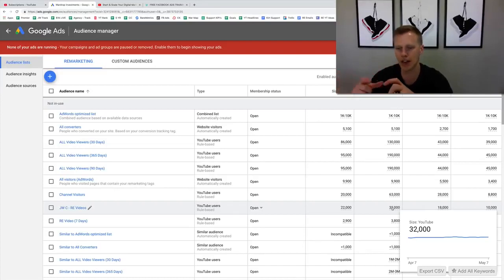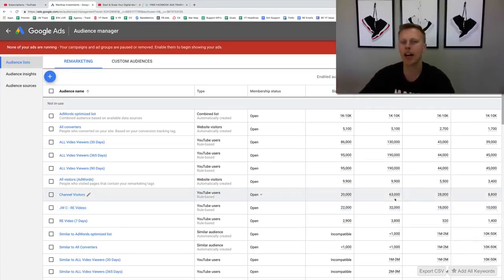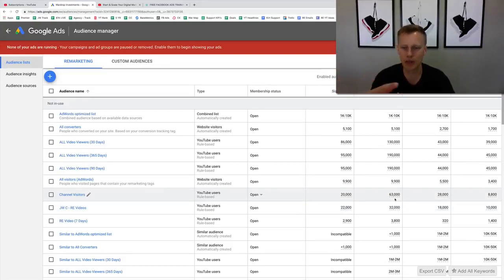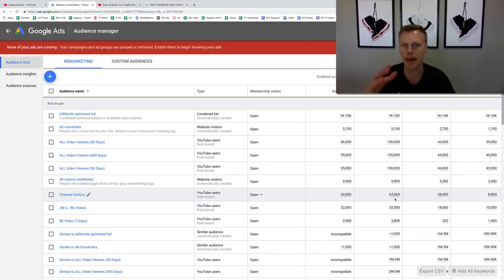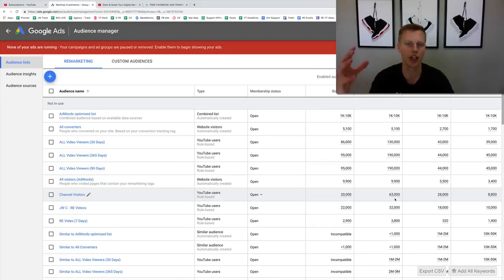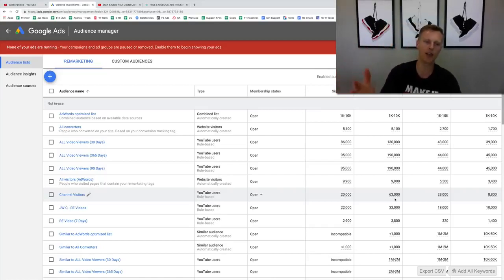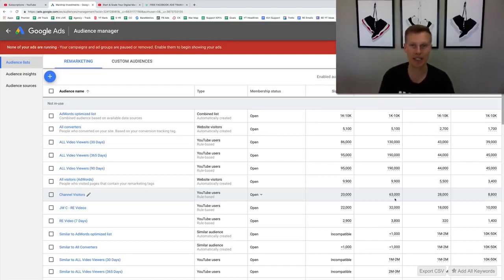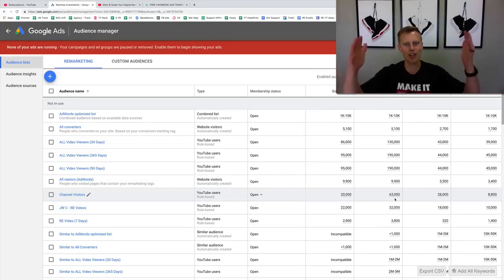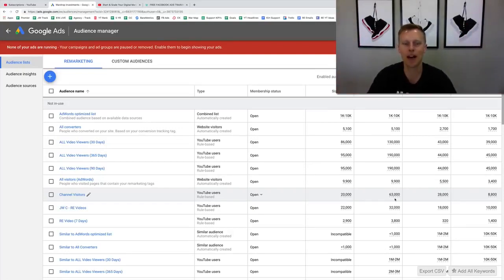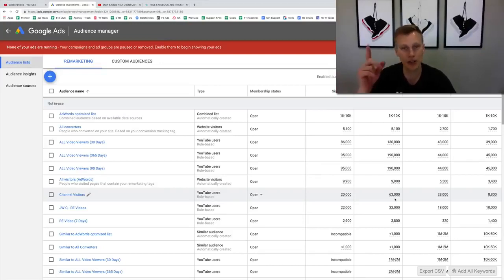I hope this video was helpful. If it was, go ahead and give it a thumbs up. A lot of you were asking about YouTube remarketing because I've mentioned in previous videos that it's a killer strategy to generate leads, make money on YouTube, retarget existing audiences, and send them to your products, courses, or lead magnets. My name is Jason Wardrop — I launch new videos every week on how to generate more leads, make more money, and grow your business. Make sure you subscribe and hit the notification bell, and I'll see you in the next video.